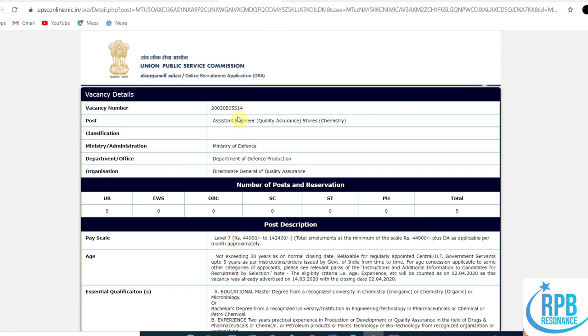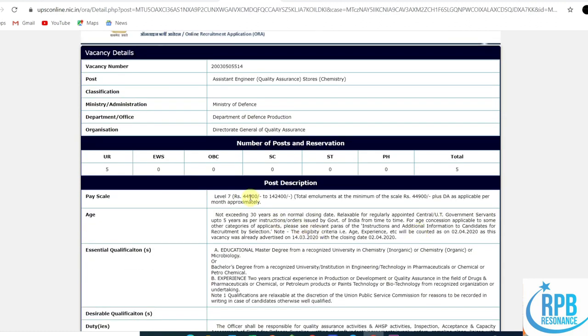This is a 7th pay scale, while the previous one was a 10th pay scale. The minimum of this scale is 44,900. The essential qualification is a master's degree from a recognized university in chemistry, either inorganic or organic, or microbiology. These three category students can only apply. In the previous post, many different types of students were also applicable.